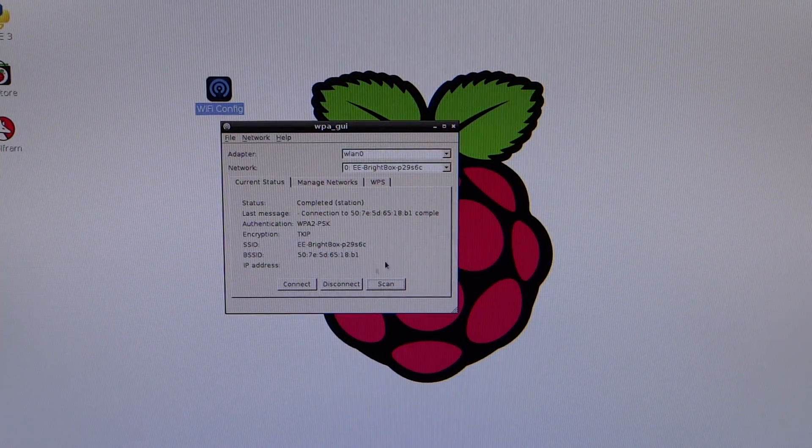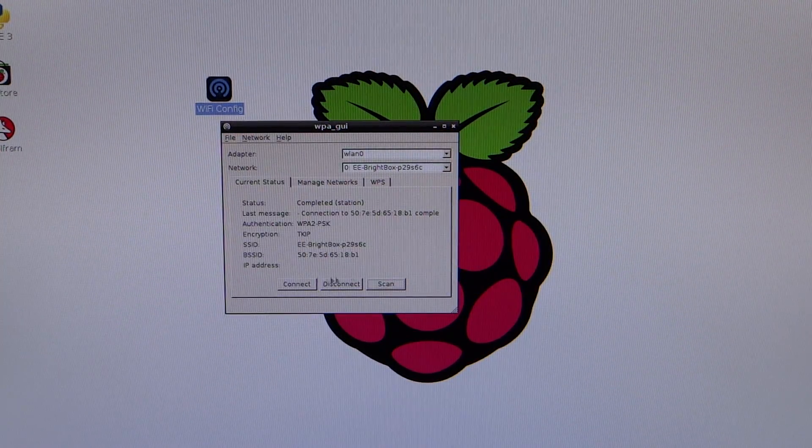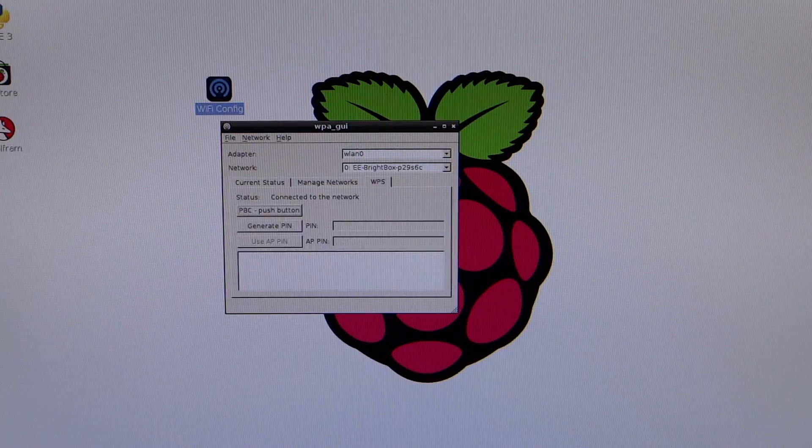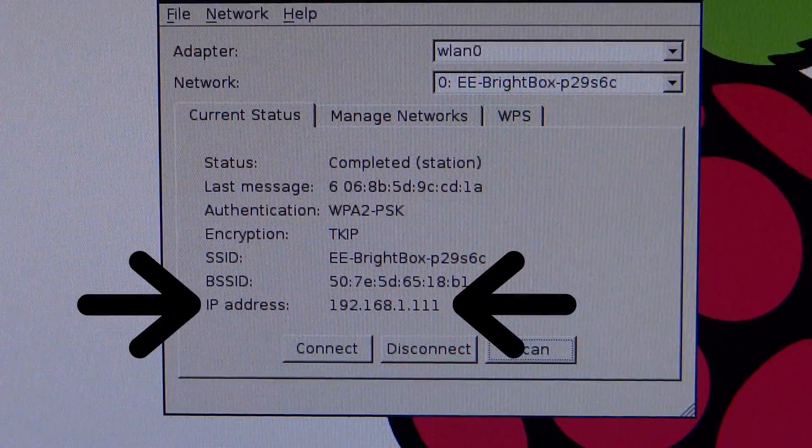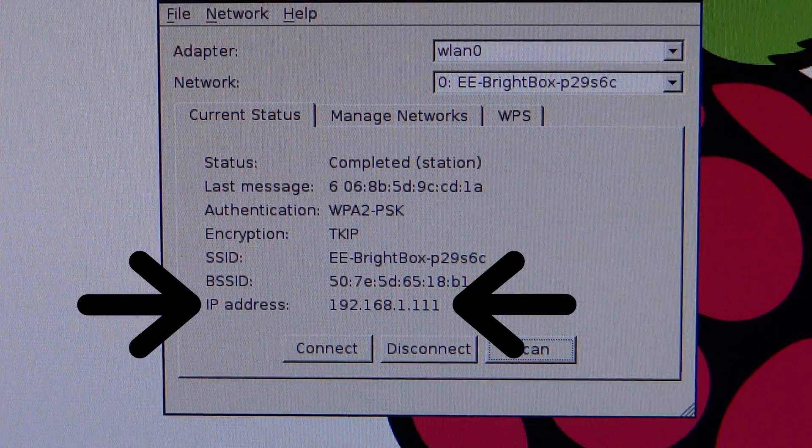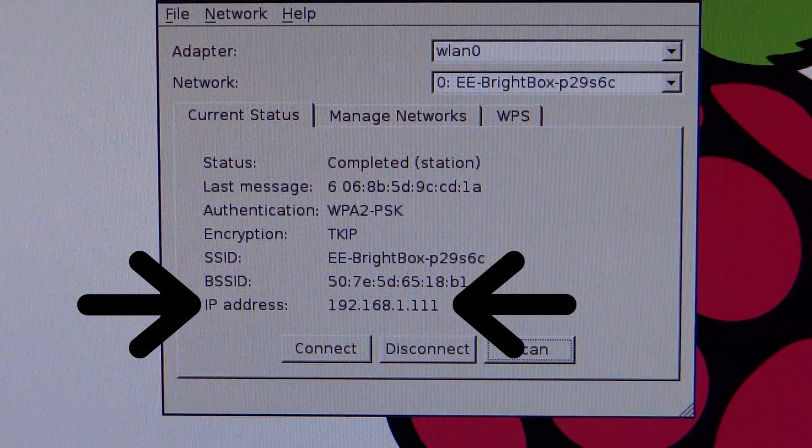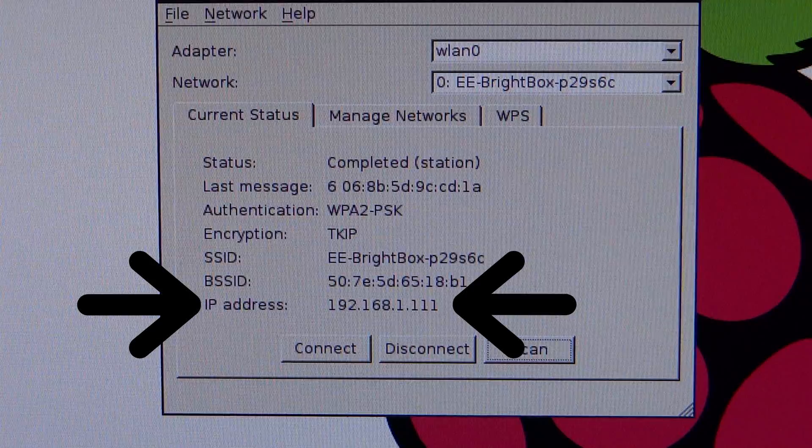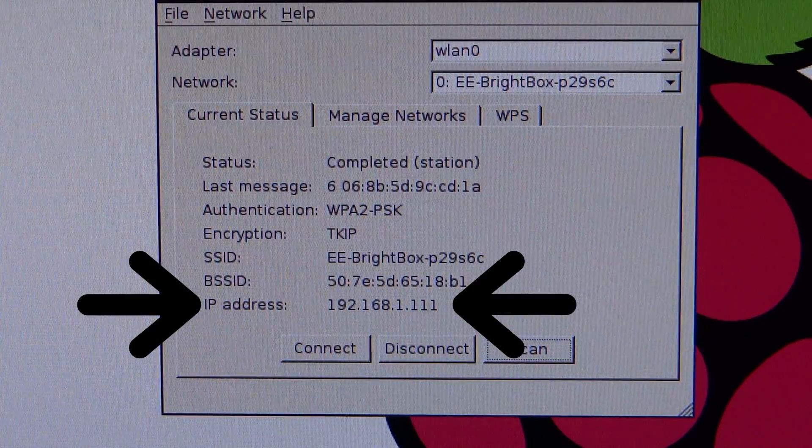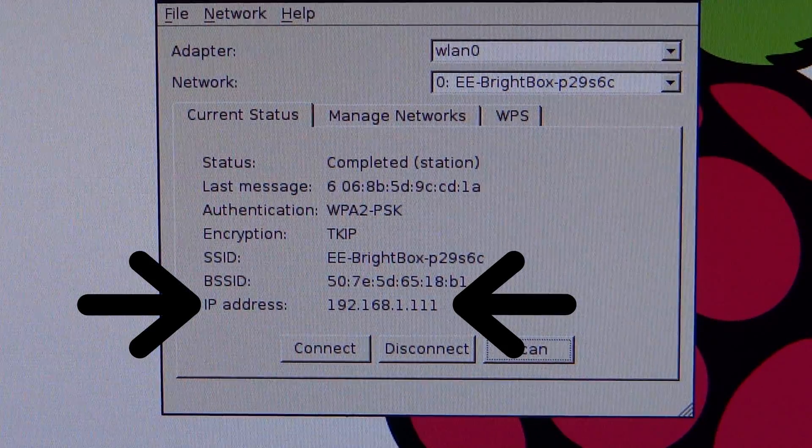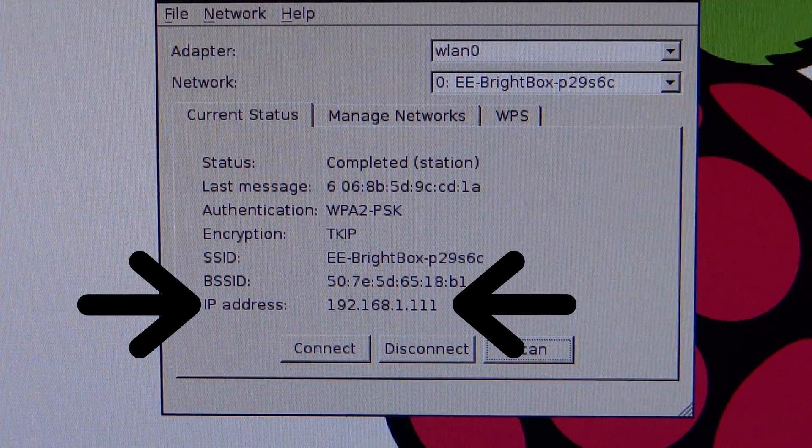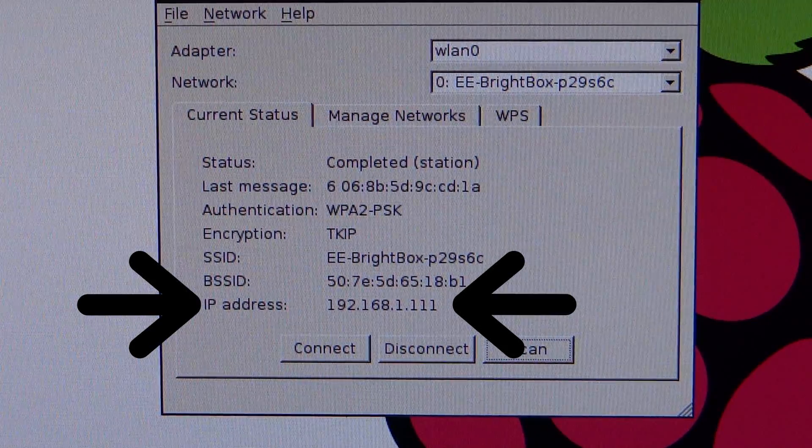If you've got your password correct, you'll see that everything is now connected and after a few moments it will display your IP address here. Make a note of that for later. It is what we will use to connect to our Pi from a different computer.